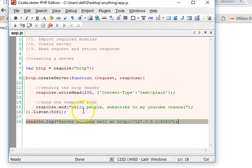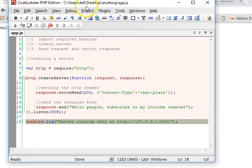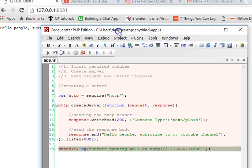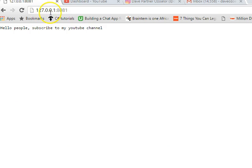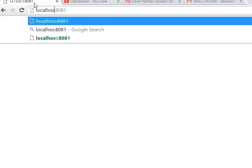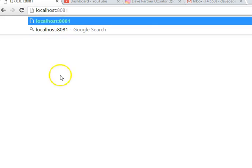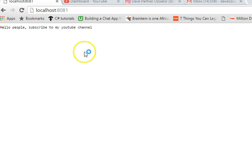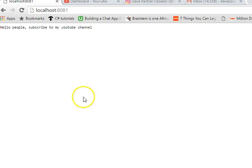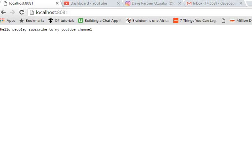It says 'Hello people, subscribe to my YouTube channel'. So as you can see, we made a call to the server and we got a response. Also note that 127.0.0.1 is the same thing as localhost. So this is how to build a server in Node.js and how to run a Node.js file from your command prompt. I hope you understand it so easily and it's so beautiful. In the next tutorials we'll do more cool things.